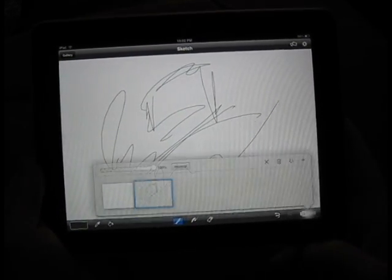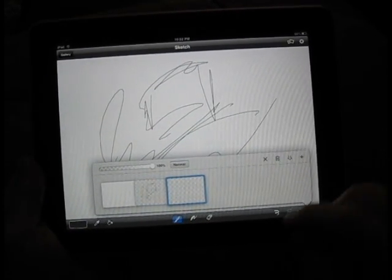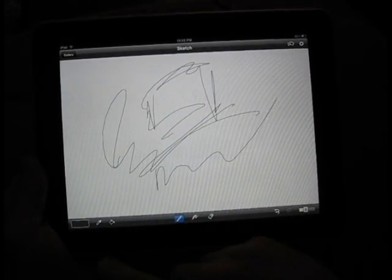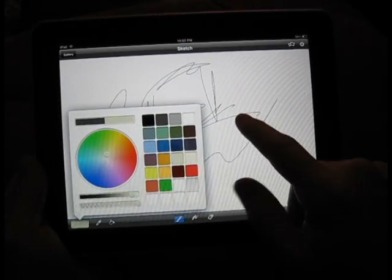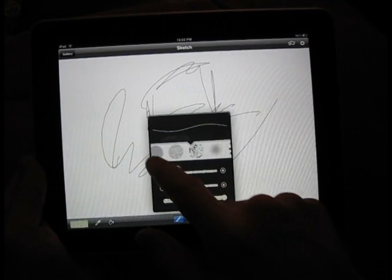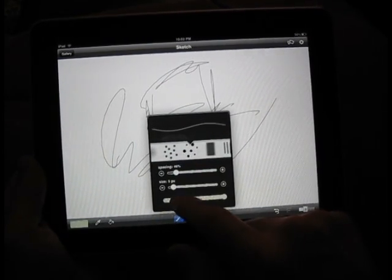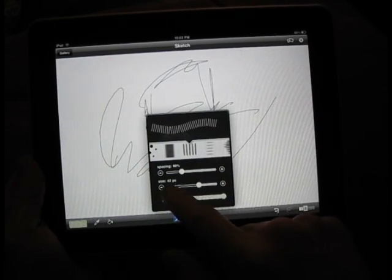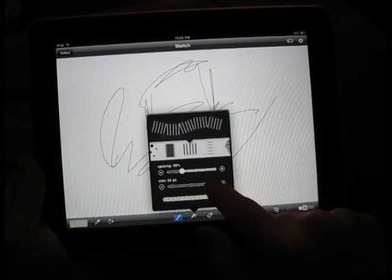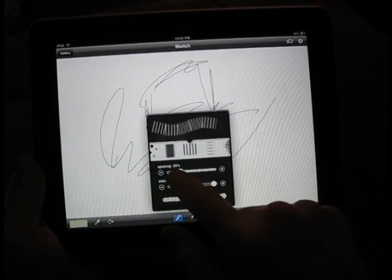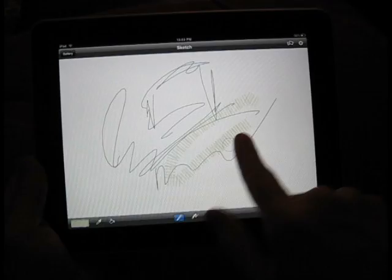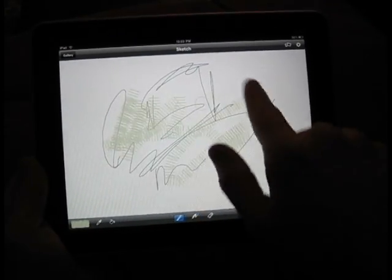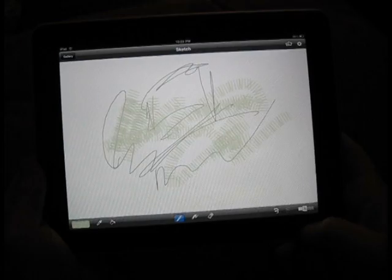And if I want to add a new layer, we can do that. And this time let's go with a more interesting brush here.